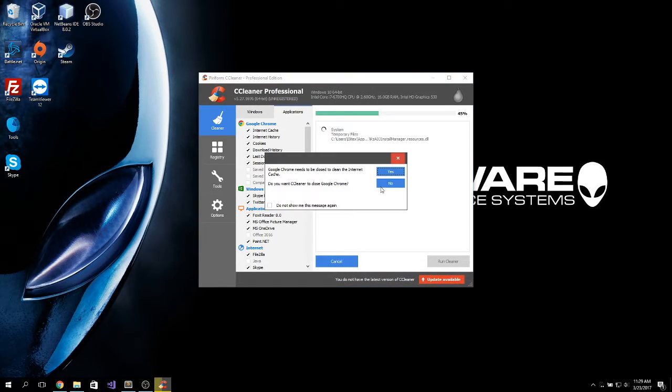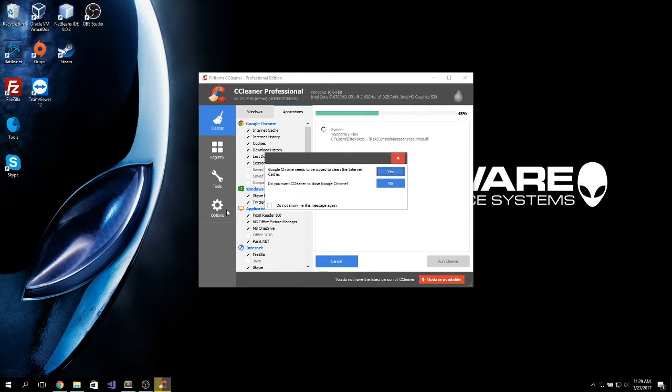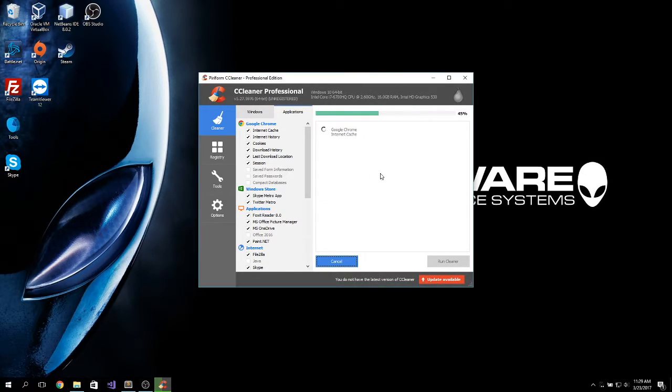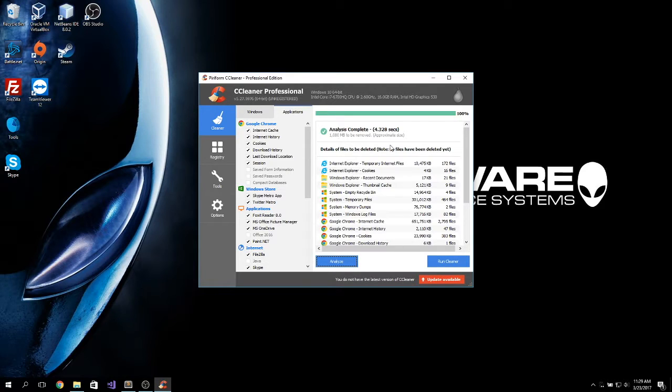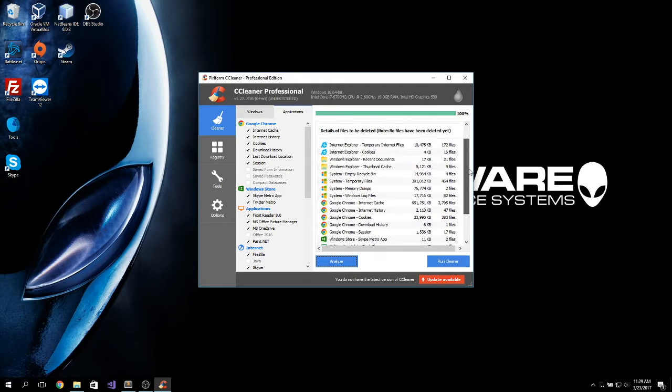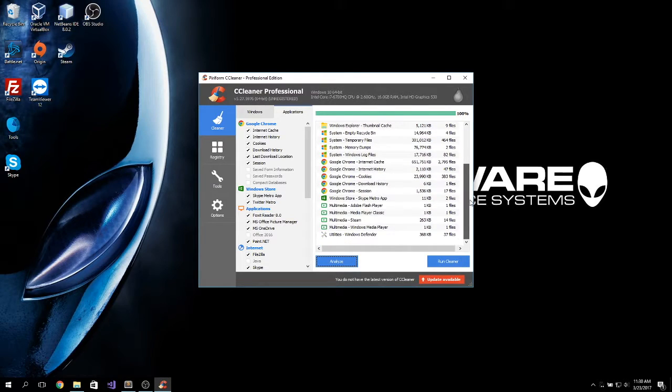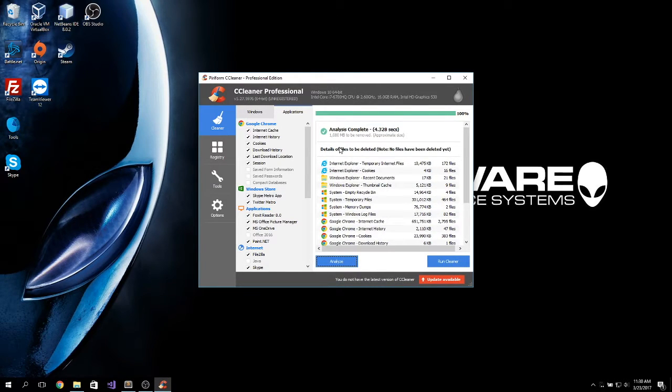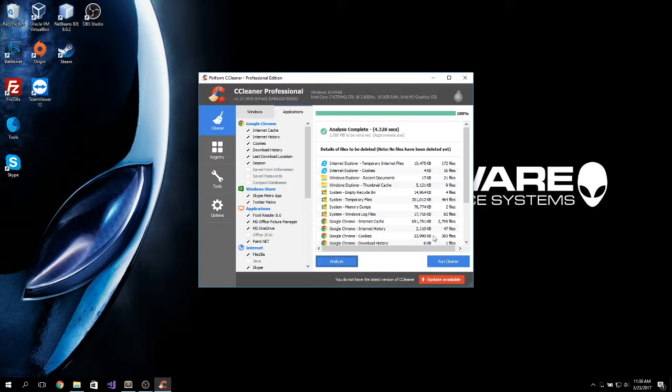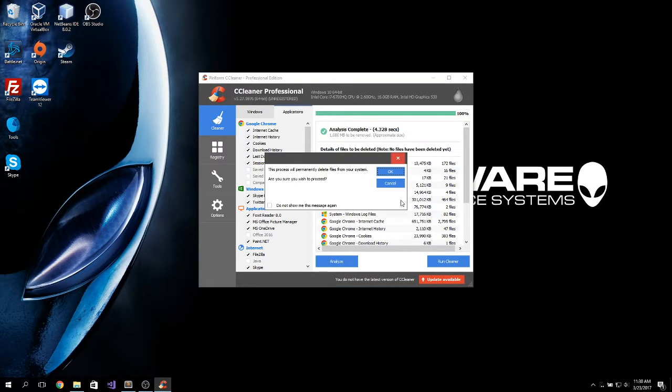Just click Analyze. It will ask you to close your web browsers so it scans your browsers too. You get a detailed list of what it's going to clean. As you can see, it's going to remove one gigabyte from my system. Just click on Run Cleaner.